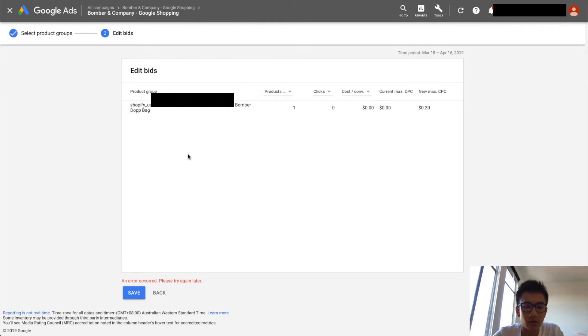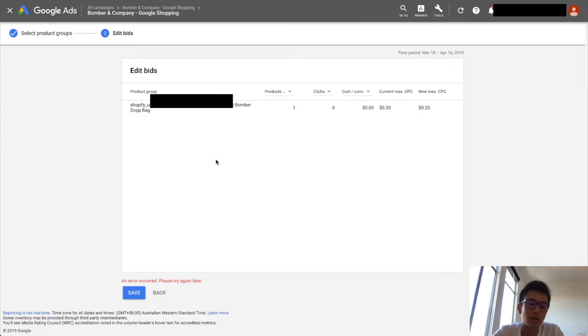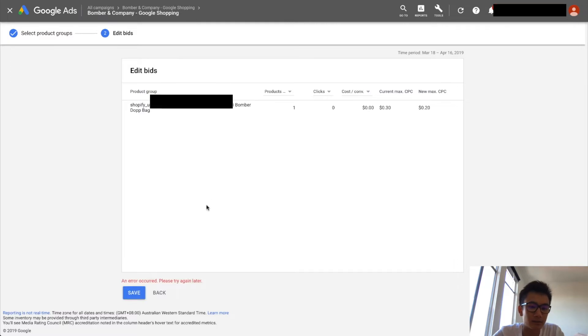And then ideally you want to have multiple products to have, you know, each one would have its own cost per click. Ideally, the more expensive the product is, the higher the cost per click would be - the max cost per click will be. And click Save.